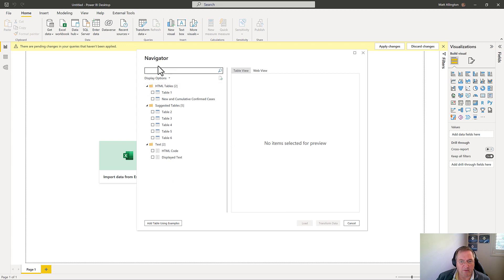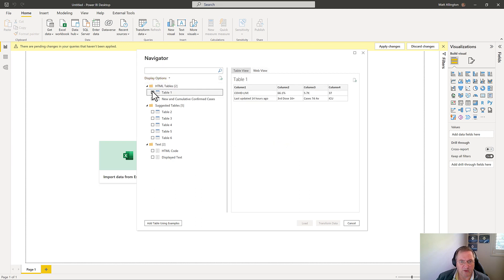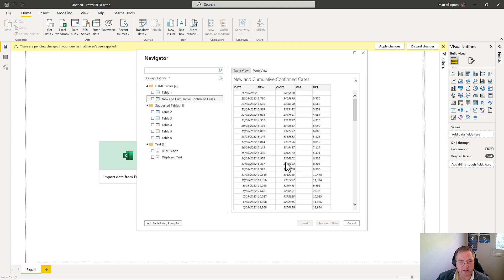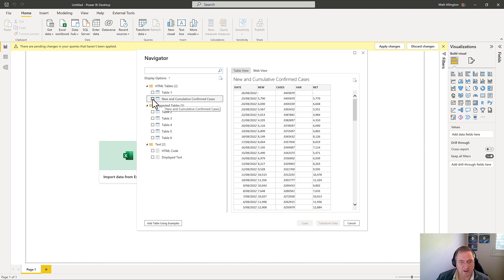So I'm now looking at the web page and if I come in and have a look at these suggested tables, I now need to find the table of data that I'm looking for. And this is it here. So there's a table called new and cumulative confirmed cases. So I'm going to take that and I'll go transform data.